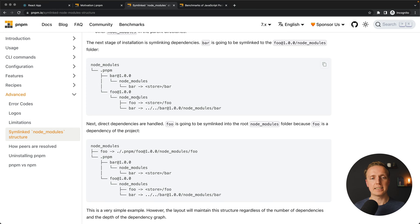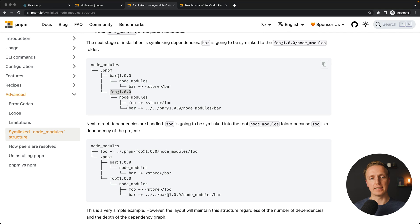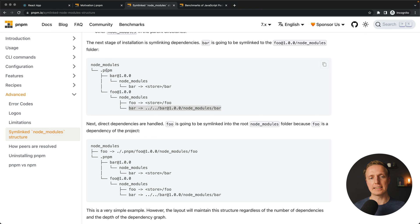The next step here will be that our foo dependency will be symlinked to our bar dependency. This is exactly this line which means our foo referencing bar inside PNPM folder.